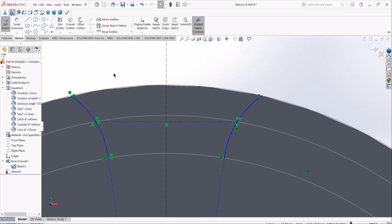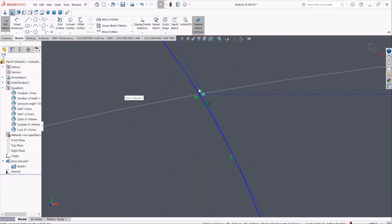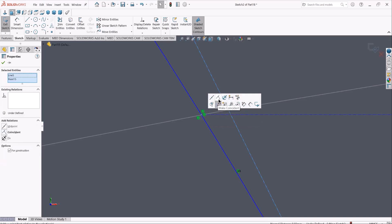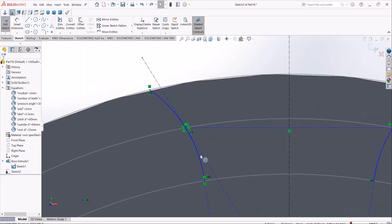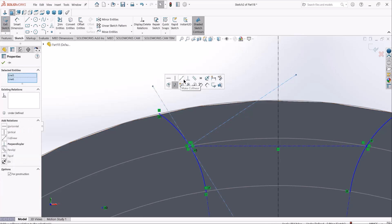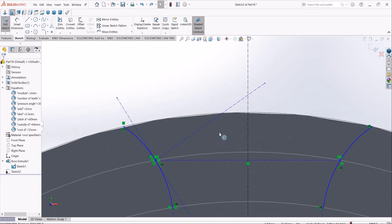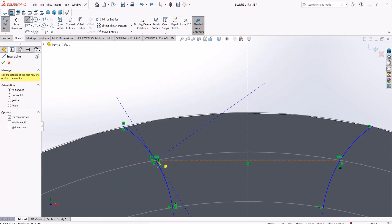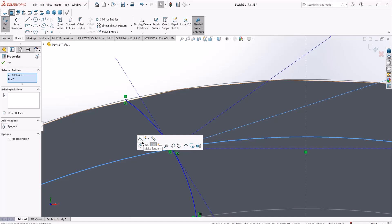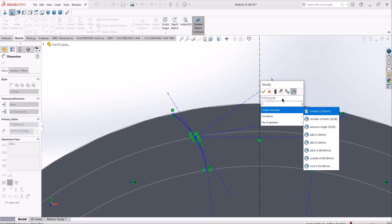When talking about a common normal, we implicitly need a common tangent first. I'll draw another construction line tangent to this arc that passes through the pitch point — this is our common tangent. For the common normal I'll draw another line from the pitch point, perpendicular to the common tangent. The line of velocity is tangent to the pitch circle, so I'll set the angle between these two lines equal to the pressure angle we defined.